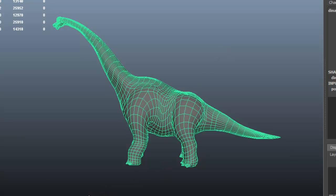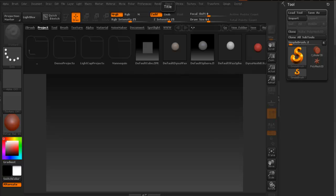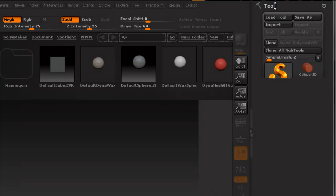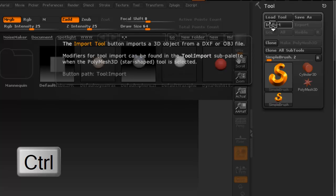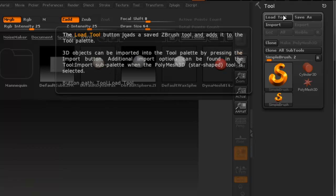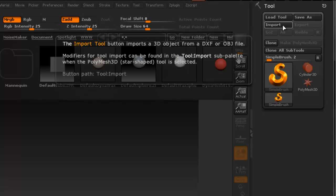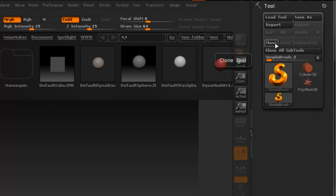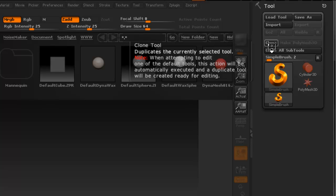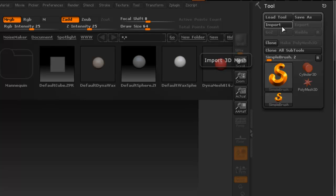Now that ZBrush is open, we can import the model we just exported from Maya. Come to the Tool panel and you'll see the Import option. One thing to remember: if you hold down Ctrl while hovering over a tool, you get a description on the side. Pressing Ctrl+Alt gives an alternate description. So let's go ahead and import the dinosaur.